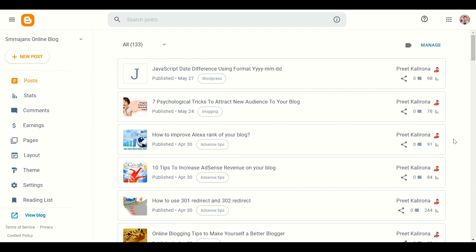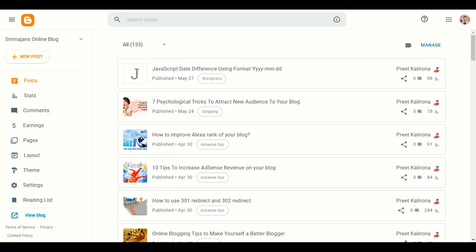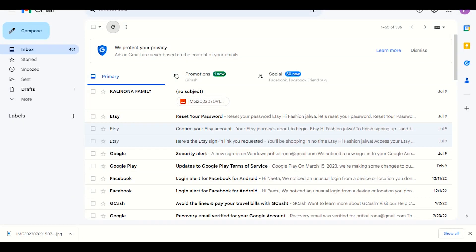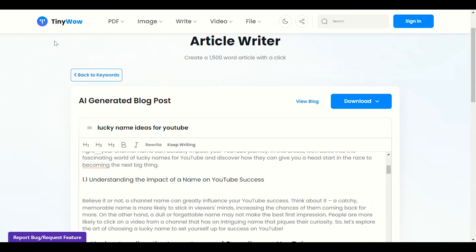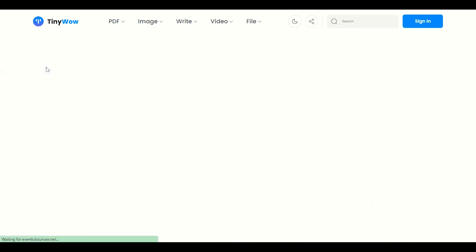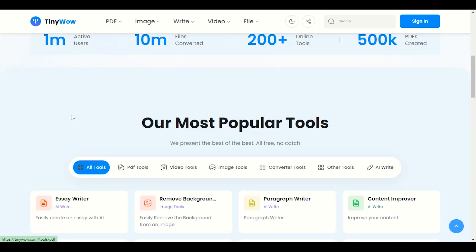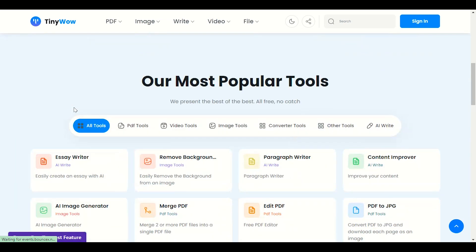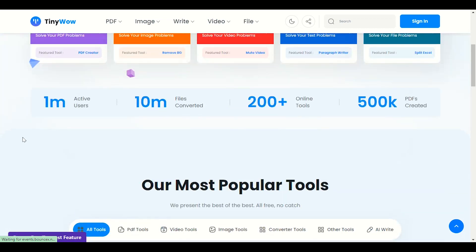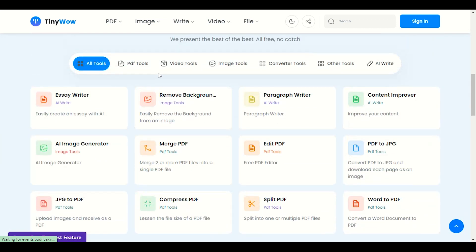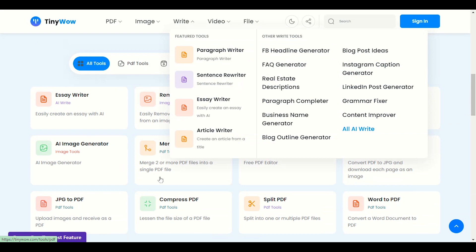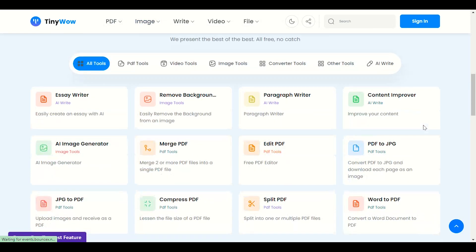Let me show you how to generate AI-based articles or blog content. Let me go to my desktop. This website is called TinyWow — it's not tiny at all. It comes with a huge number of tools to help you online, like PDF tools, image tools, video generators, and a lot of other great tools.